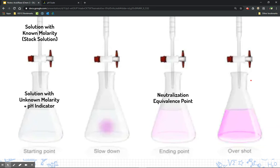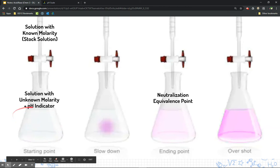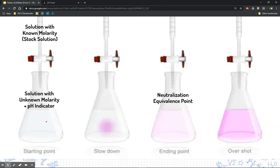Here's how a titration works. We take a flask and put in our solution with unknown molarity — let's say that acid — and we also put a pH indicator in there, so let's add phenolphthalein. Remember, phenolphthalein does not change color in an acid. Then we take a solution we do know the molarity of — an opposite solution such as a base. This is known as our stock solution, and we put it in an apparatus called a burette — a long tube with numbers on it and a tiny opening valve you can open and close to drop the solution drip by drip.